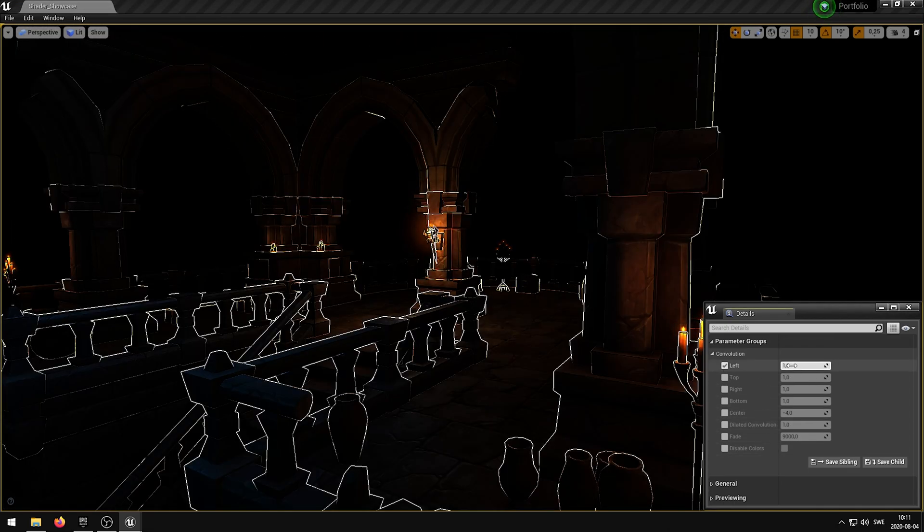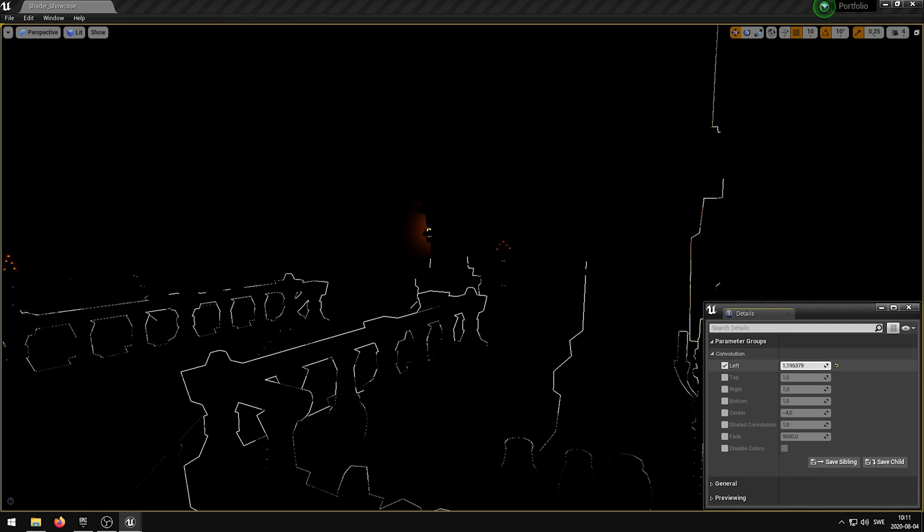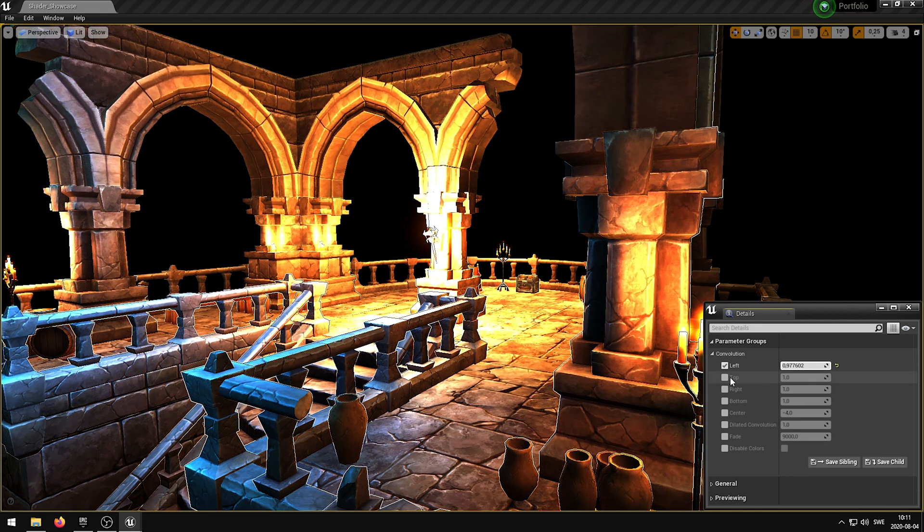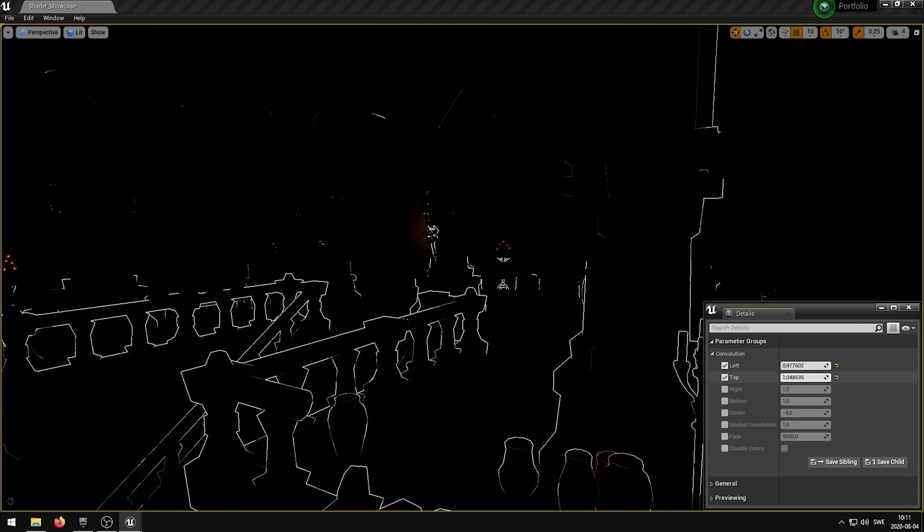The left, top, right, bottom, and center parameters are kernels that determine the image processing operation.